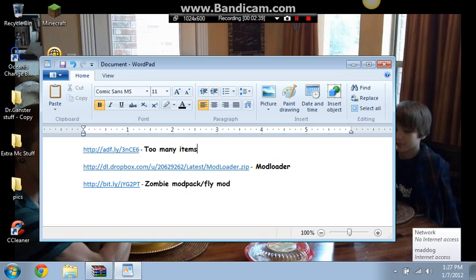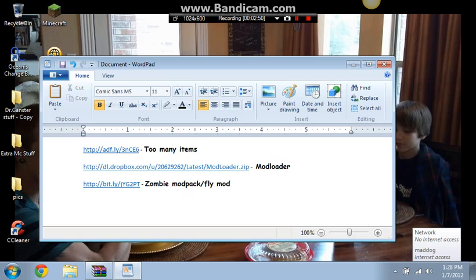If you click on too many items you'll have to go through adfly. Just go through it, and then on the right side of it on the top it'll say please wait five seconds, wait five seconds and then click skip ad, and it'll show up the thing to download it. This one, you click on the link, it'll download automatically. This one, it'll download automatically.